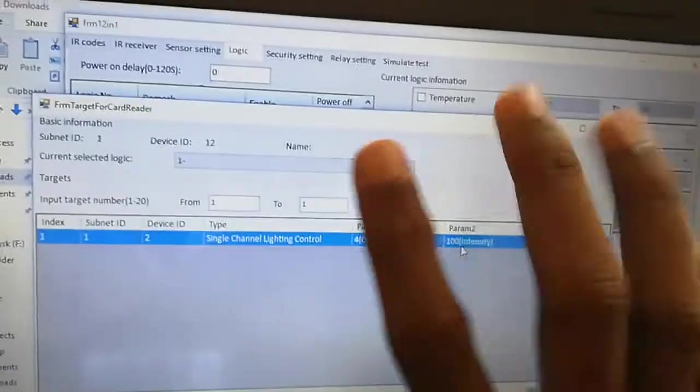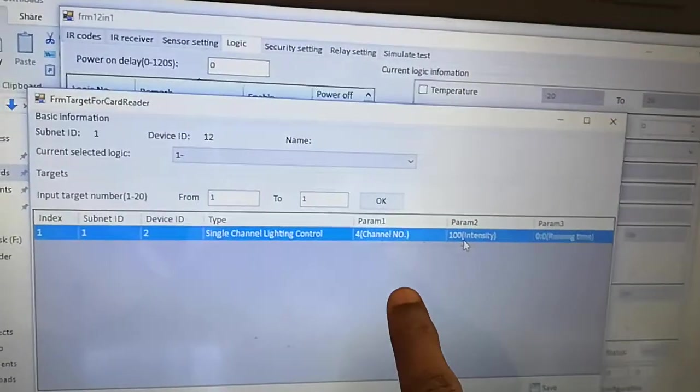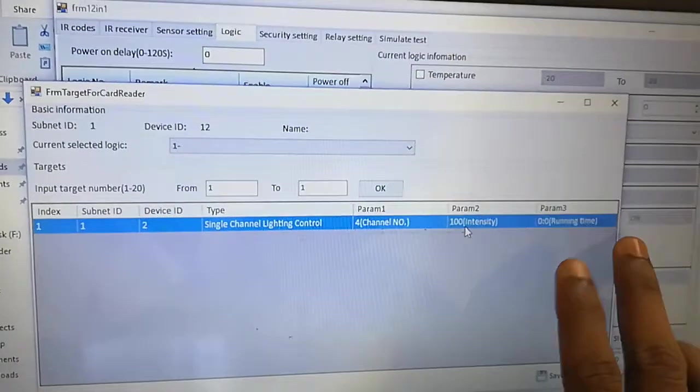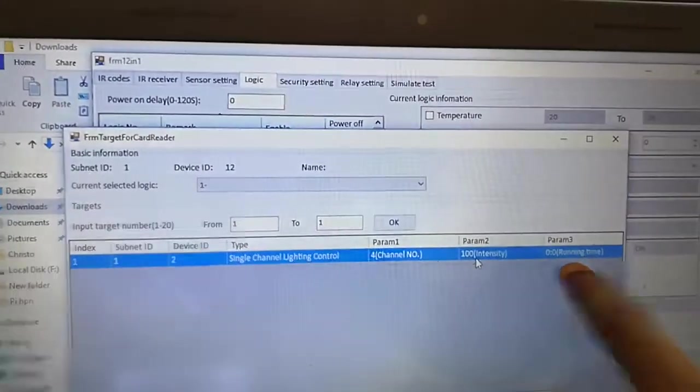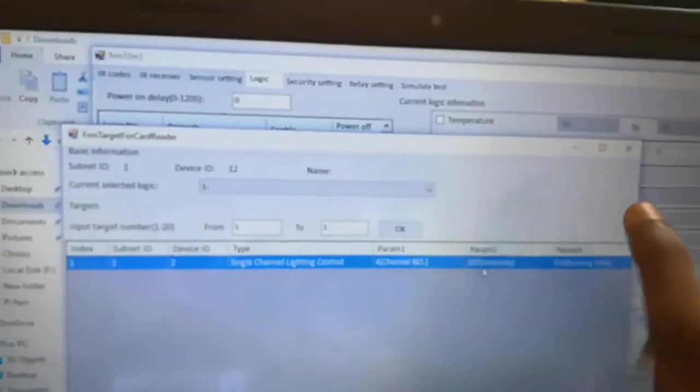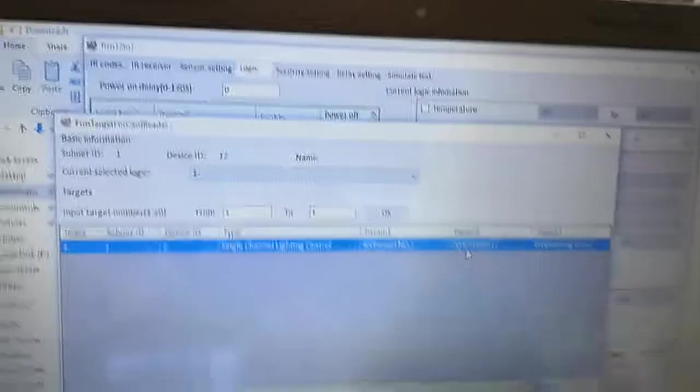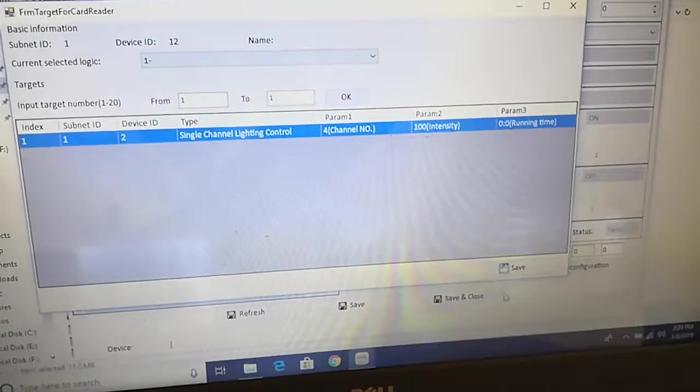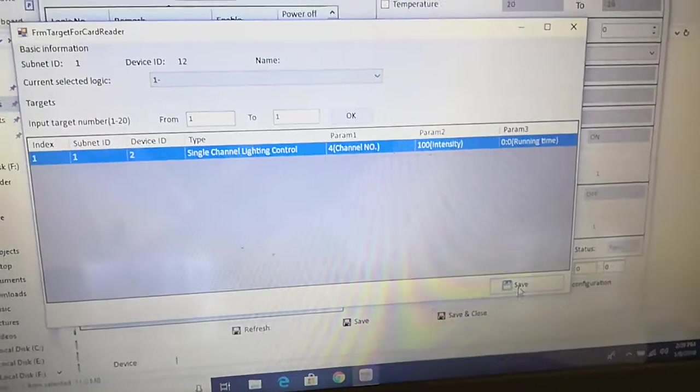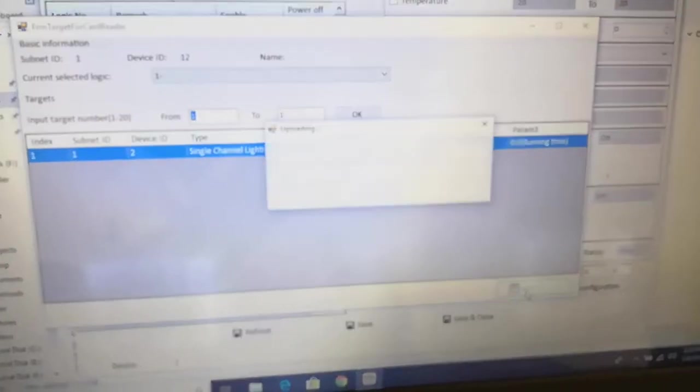Number 4 channel, running time zero. Zero means within zero seconds it will detect and it will be on. Save.